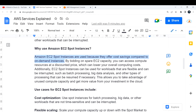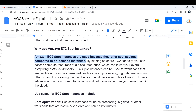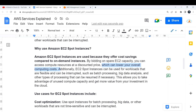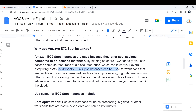By bidding on spare EC2 capacity, you can access compute resources at a discounted price, which can lower your overall computing cost. One of the reasons we migrate to the cloud is to lower cost, and Amazon is offering something known as spot instances to help achieve that.